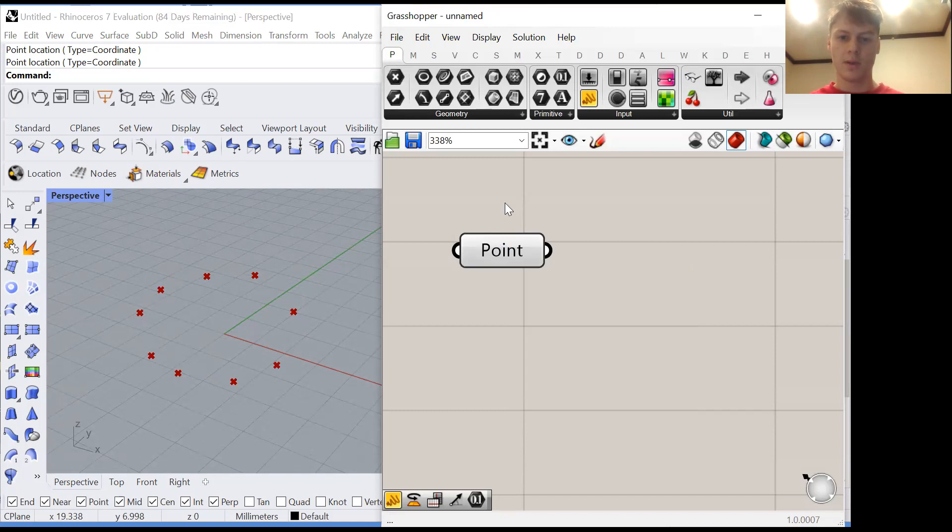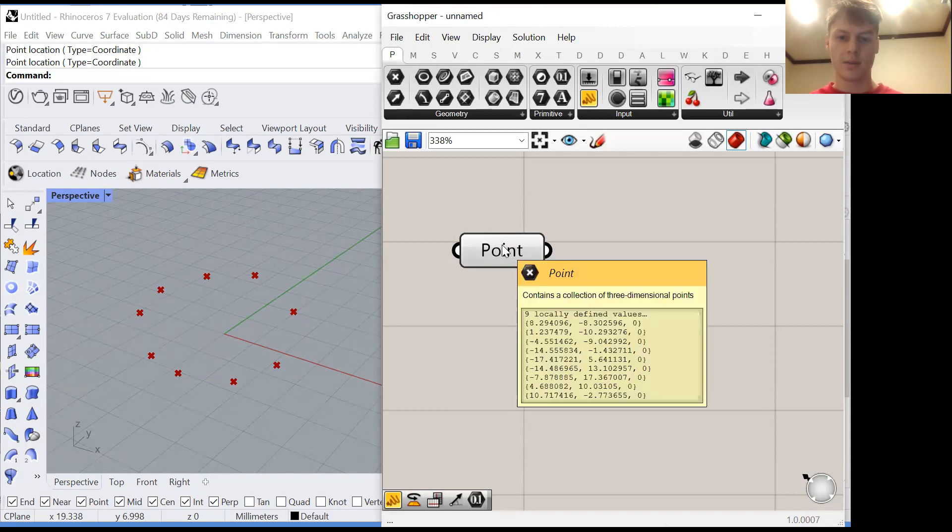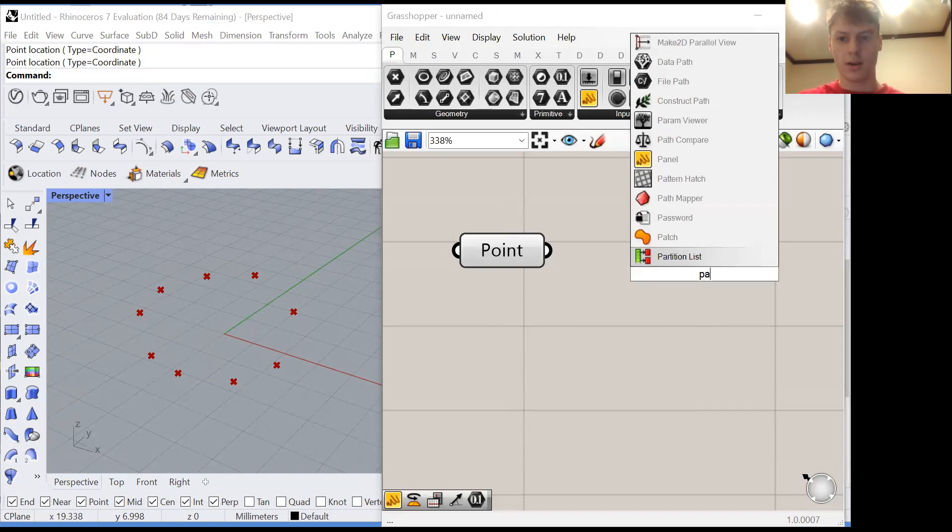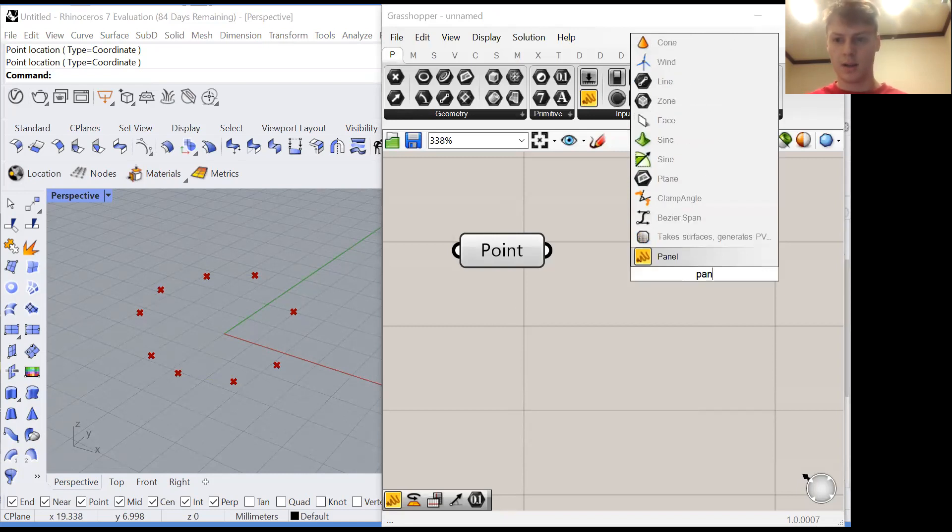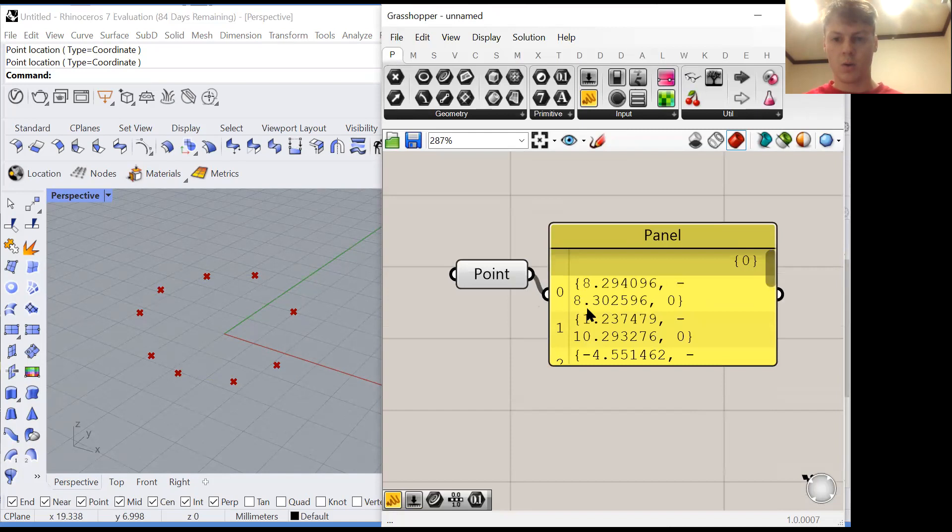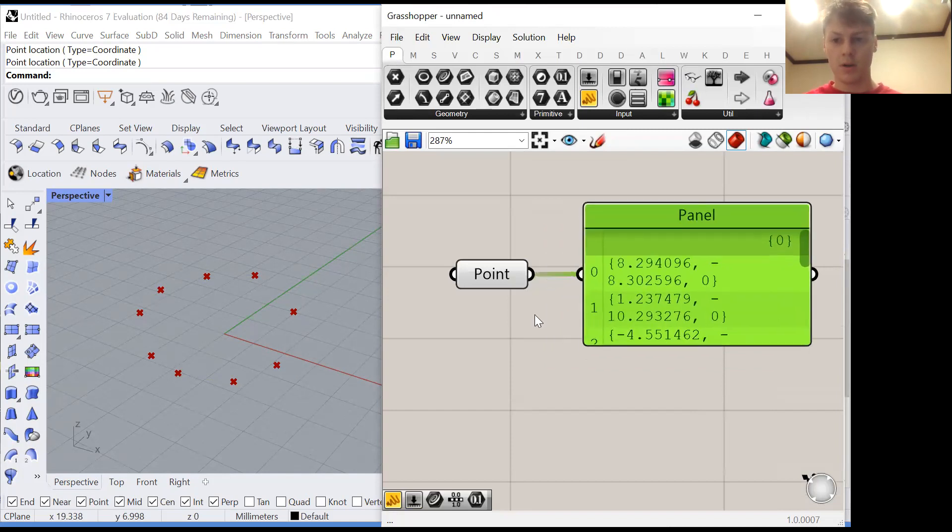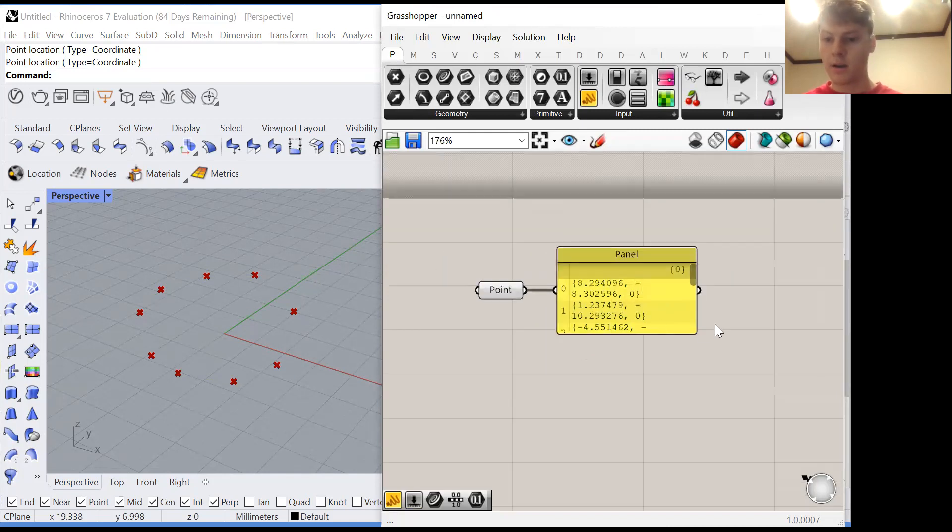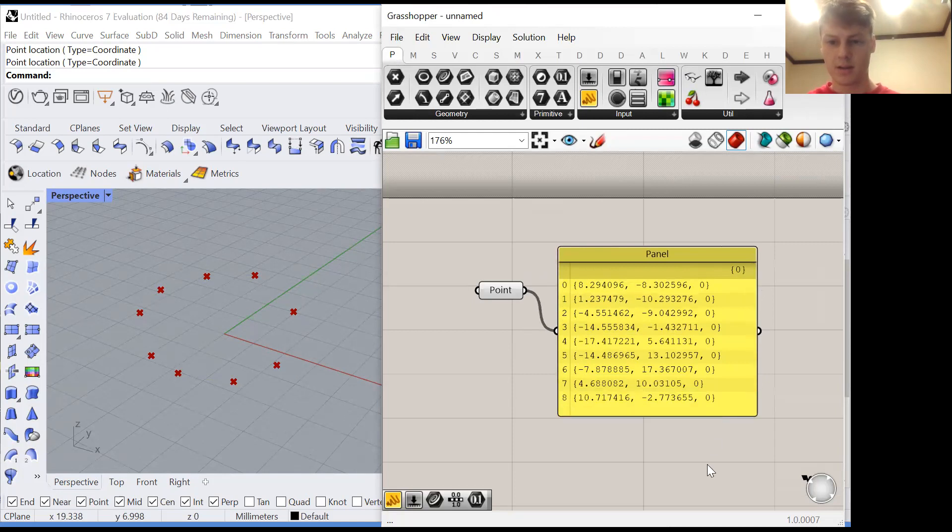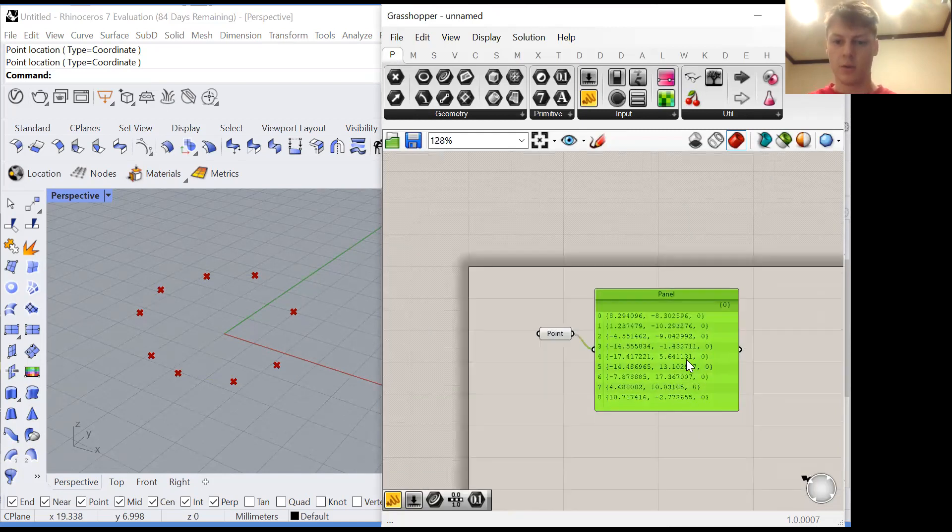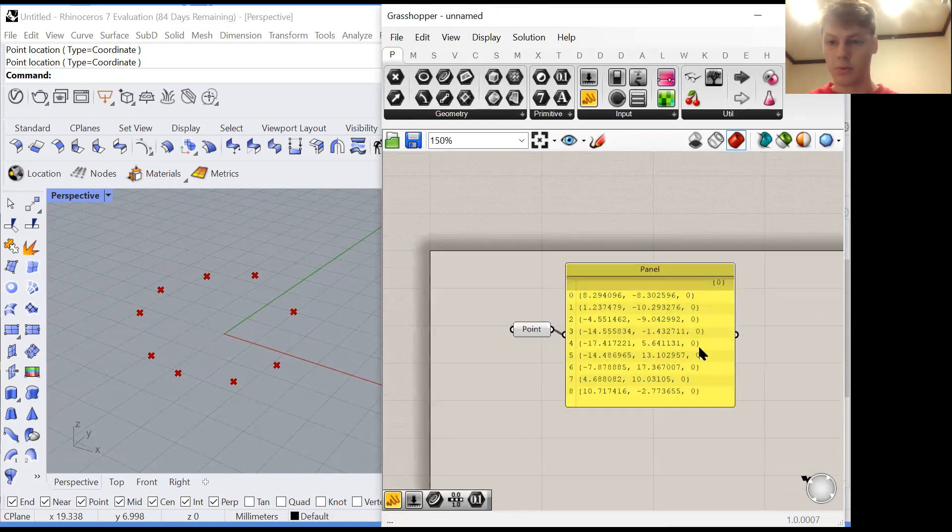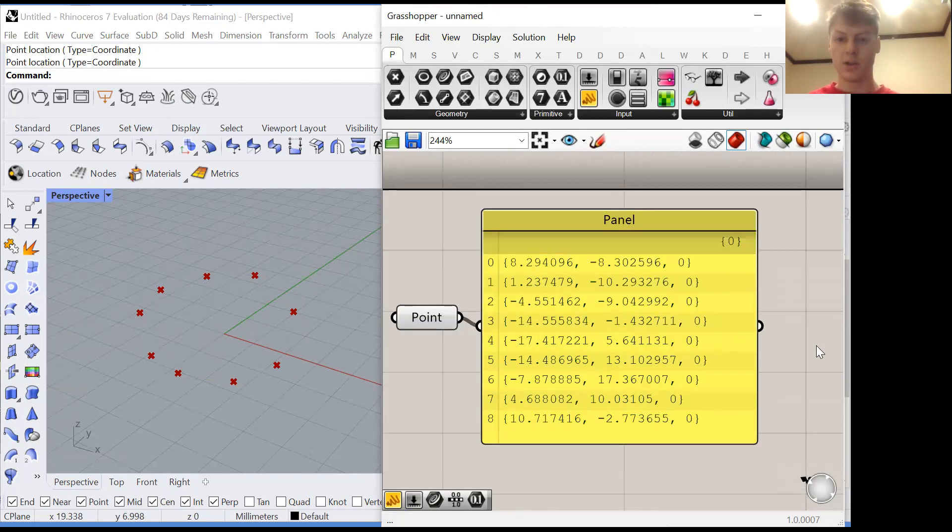We can see the list by hovering over it but a way of displaying it with more detail is by hooking up the output of this container or any output into a panel. The panel will display the contents of the list with more relevant information.